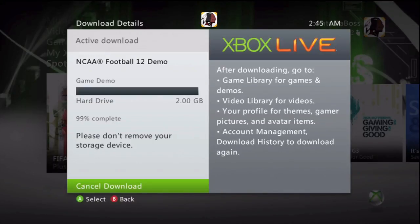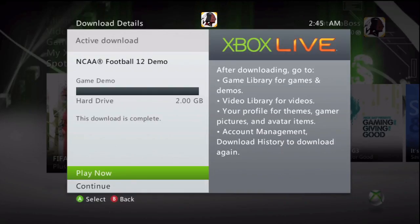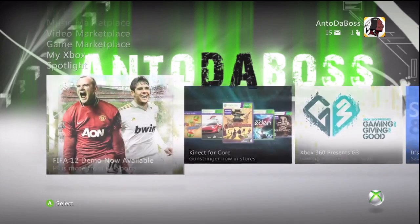You're probably wondering why I am downloading NCAA Football 12, the demo, while I have the actual game. The reason why I'm actually downloading the demo is because there are some uniforms that need to be unlocked in the actual game, and the only way to unlock them is to do something with the demo.